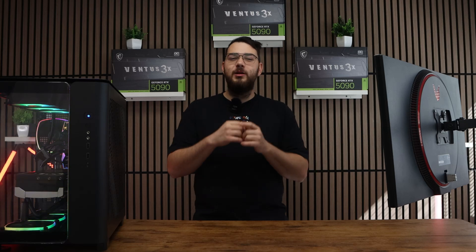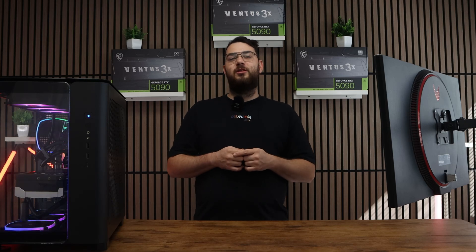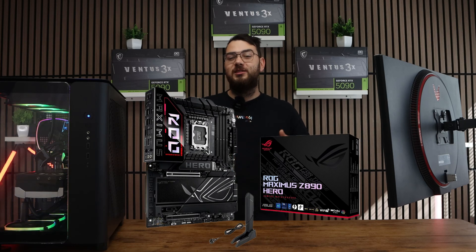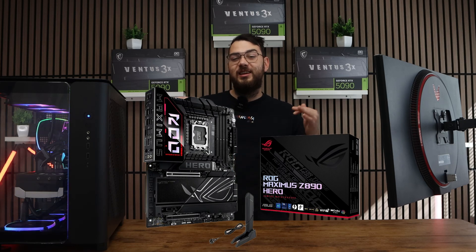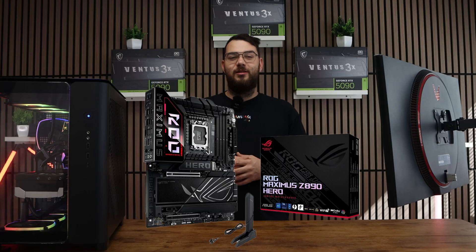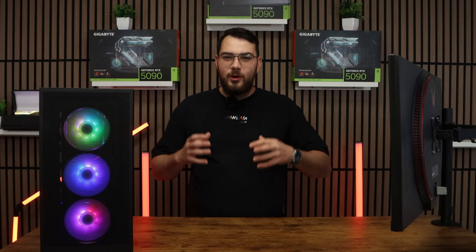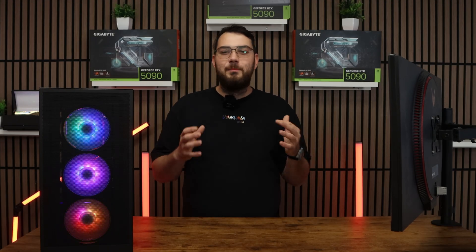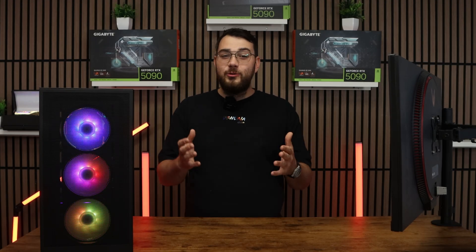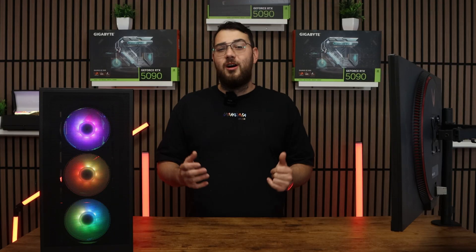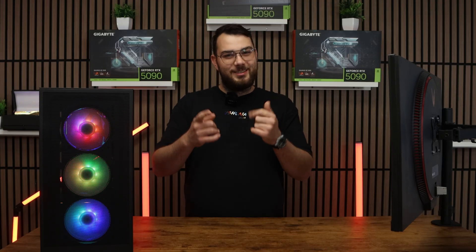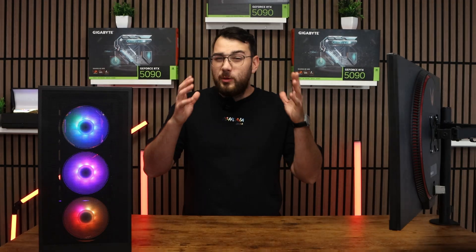Hey everyone, in this video we're going to be updating the BIOS on the ROG Maximus Z890 Hero motherboard. This process might sound intimidating, but I'll walk you through step by step so you can do it safely and confidently. Let's get started.